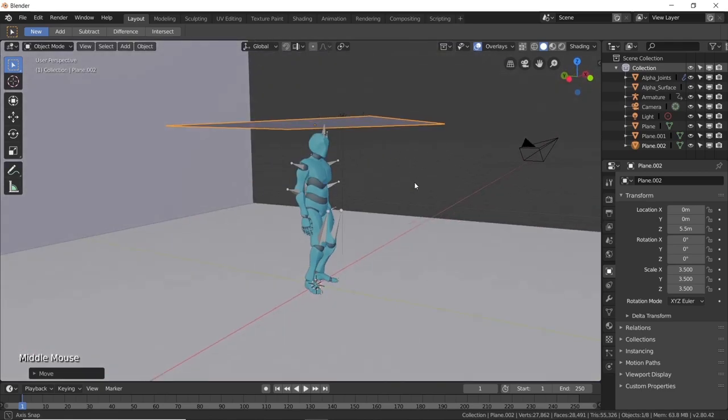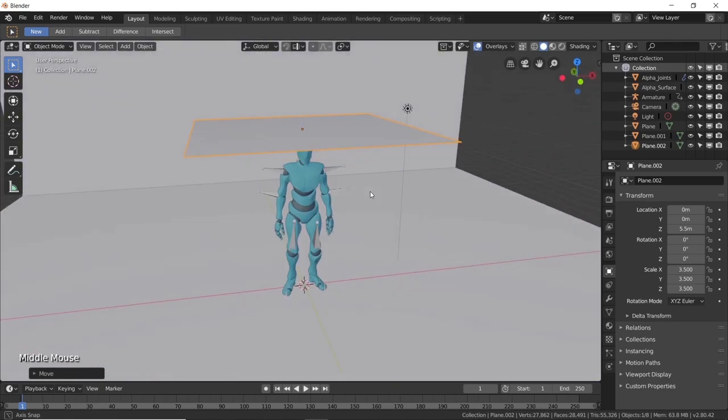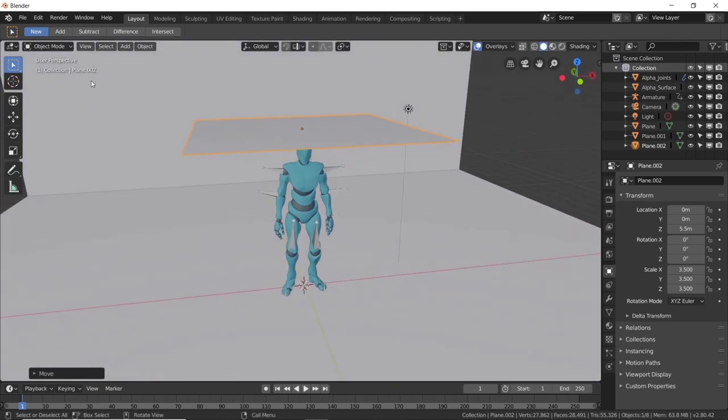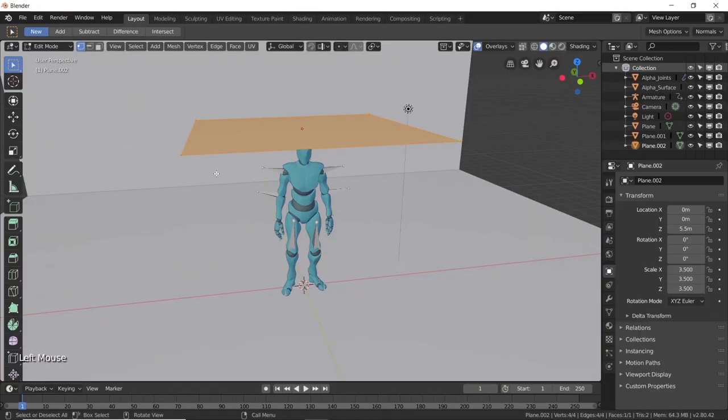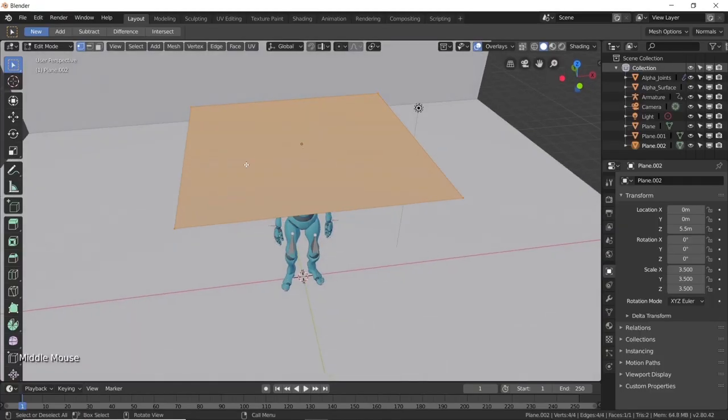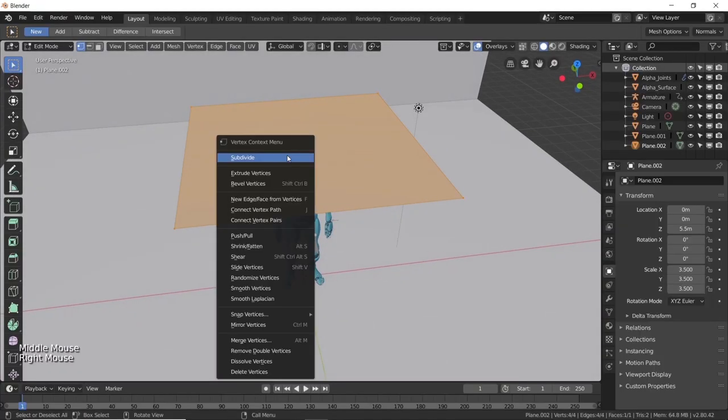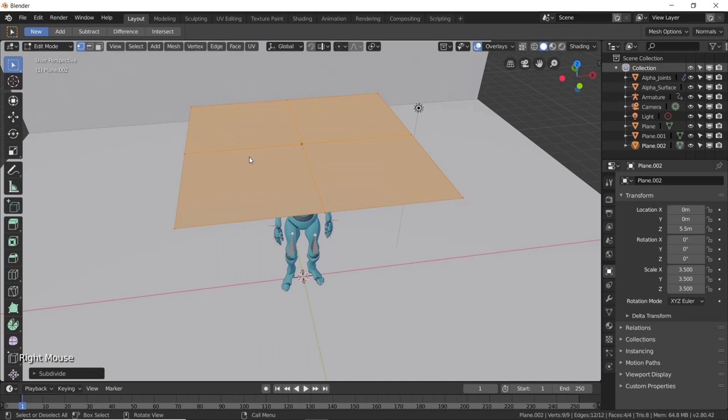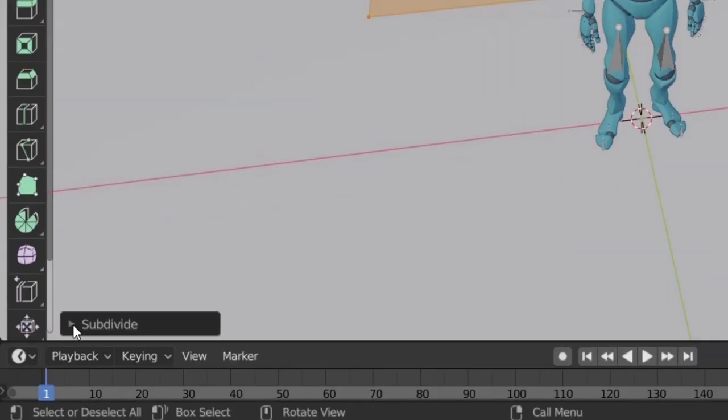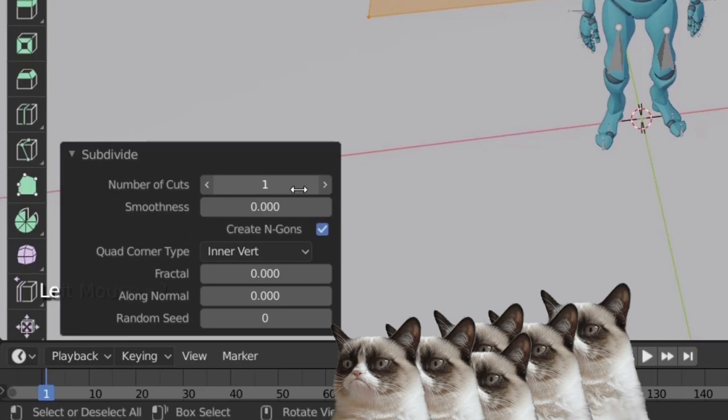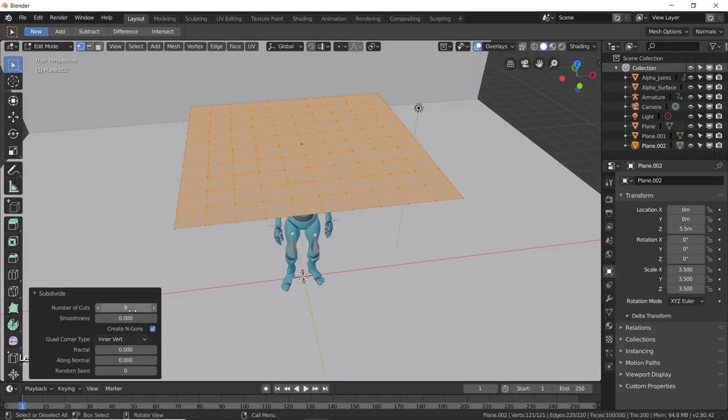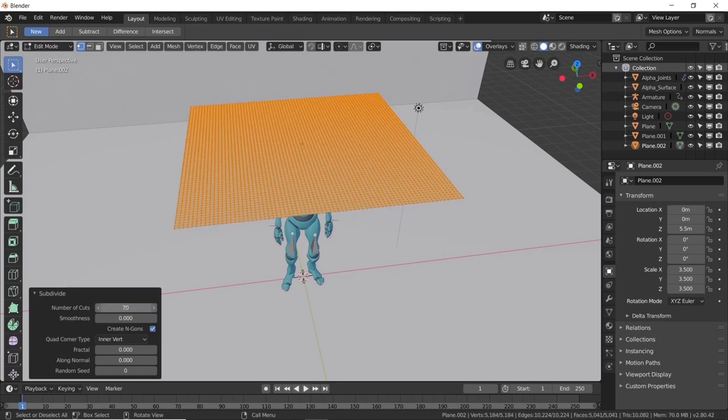With the plane still selected, go to the top left corner and switch from object mode to edit mode. Then right click and select subdivide. Click on this little arrow and increase the number of cuts. To get a pretty smooth cloth simulation I recommend to go above 50. I will do 70 just to be sure.